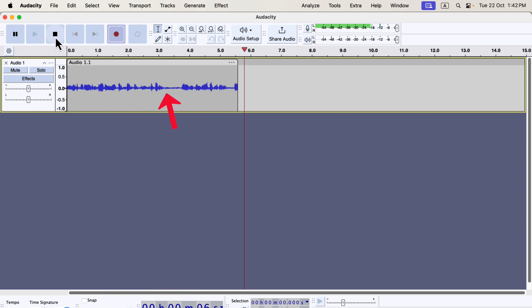This waveform represents your recording, and later you'll edit and process it. In essence, audio editing revolves around modifying and enhancing this waveform.